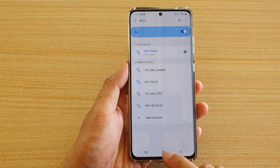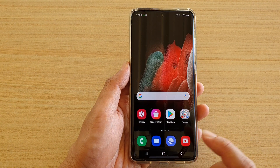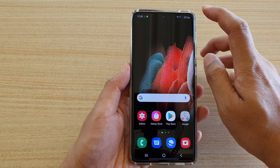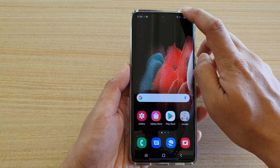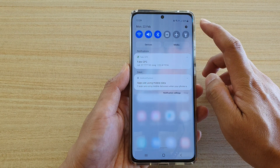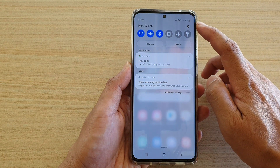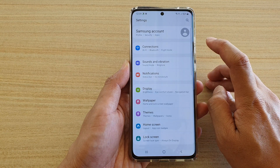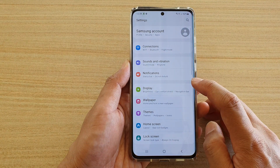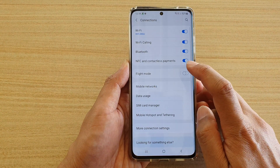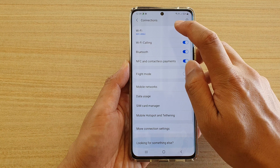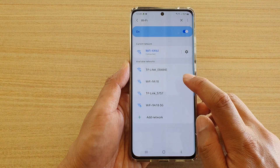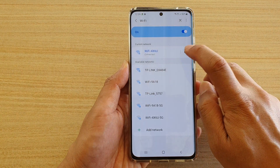Tap the home key at the bottom of the screen. Next, swipe down at the top to open up the quick settings panel, then tap on the settings icon. Next, go down and tap on Connections, then tap on Wi-Fi, and then tap on the settings icon next to your Wi-Fi connection.